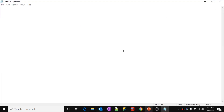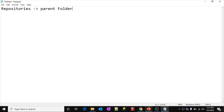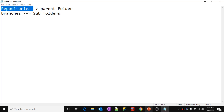Branches are like subfolders inside the parent folder, which is the repository. I'm explaining this so you have a mental picture when you hear the words repository or branch. Branches are nothing but subfolders inside the parent folder that is the repository — that is the hierarchy.